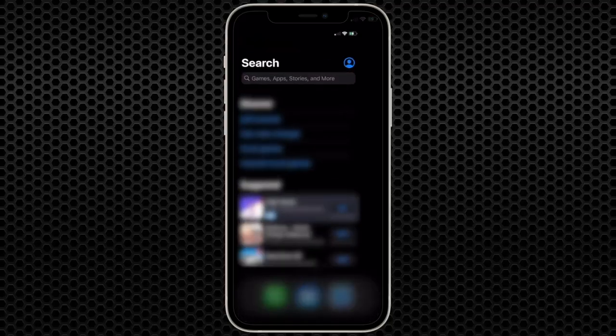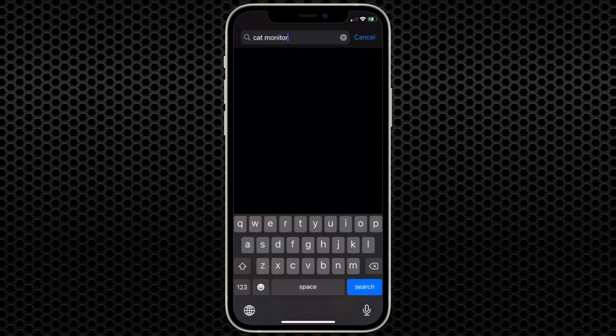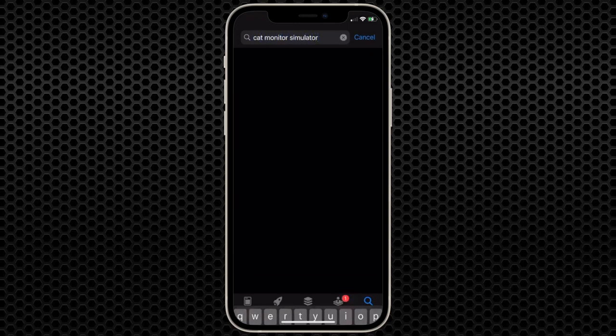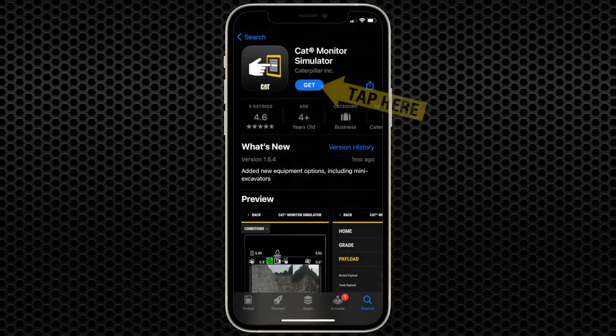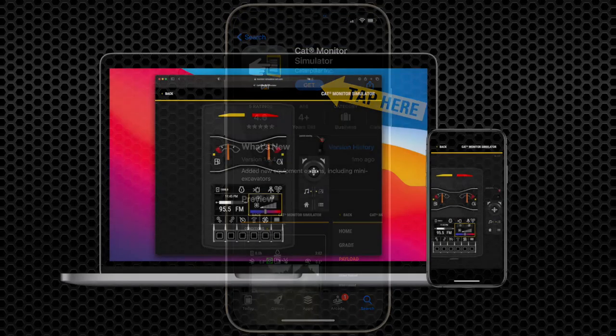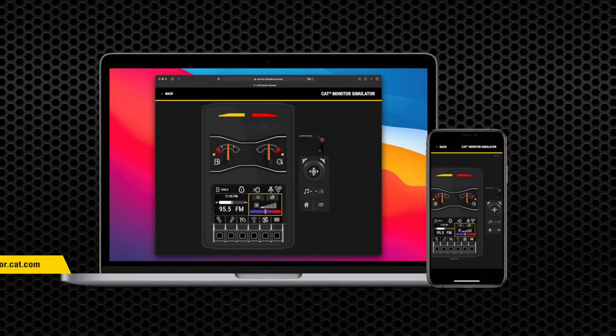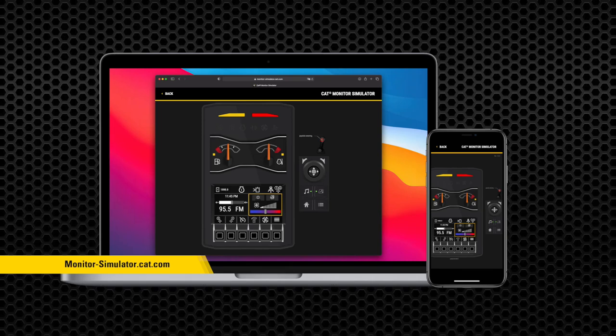In order to get the app, go to where you normally get your apps from, whatever app store you use. Search for CAT monitor simulator and download the app. Once you have the app downloaded, it's very useful so that you can use it on your phone or your laptop to understand the monitor that's in your machine.